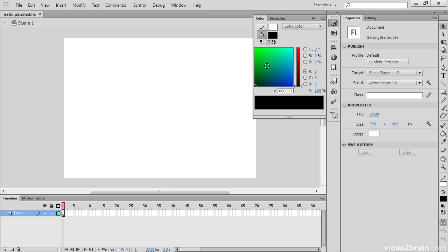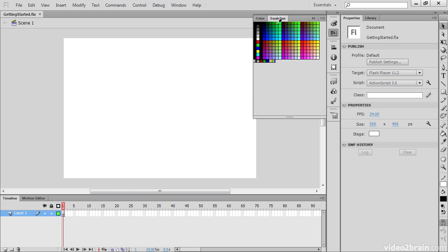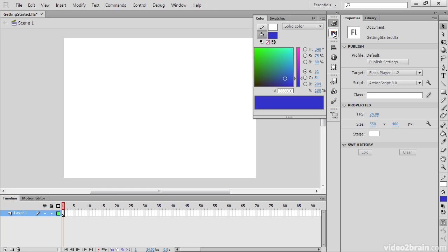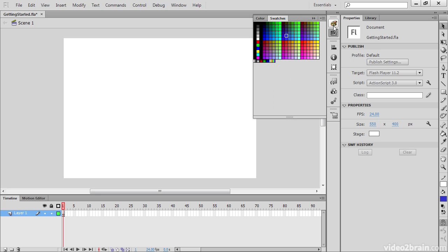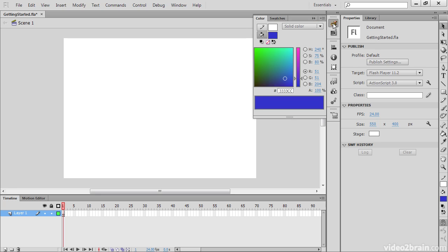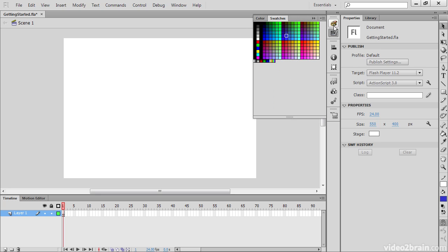So here we can see our different color picker choices and change the color in here or choose from different swatches. And you can see that both of these switch back and forth between color and swatches. They're both exposed in this collapse view.